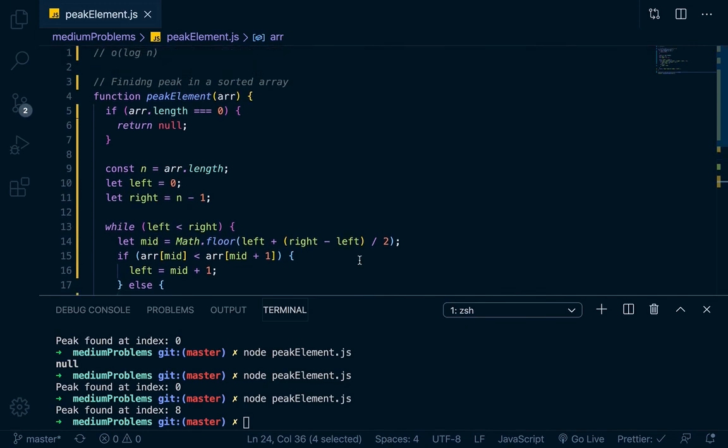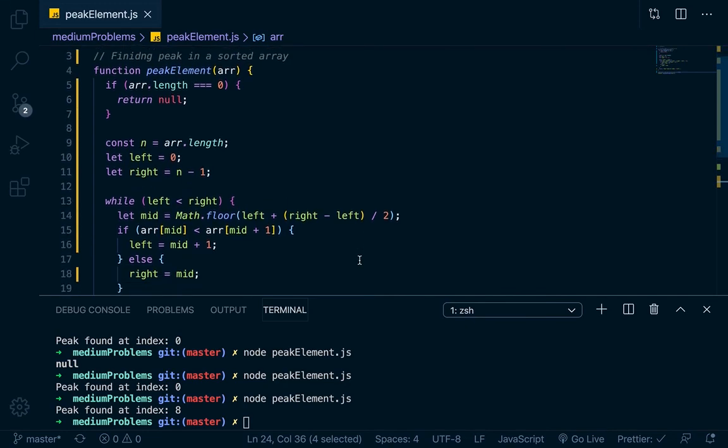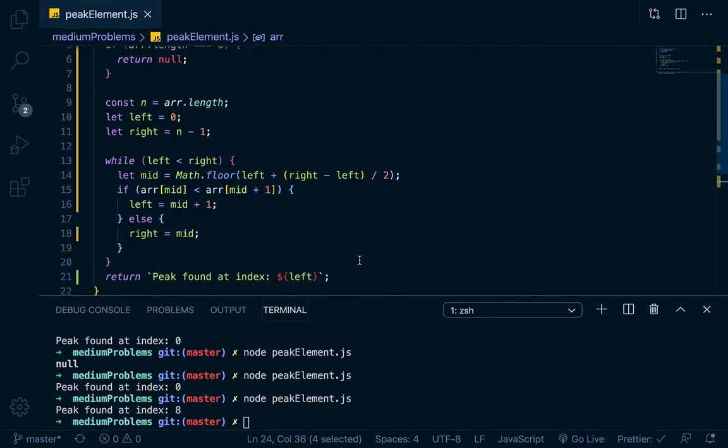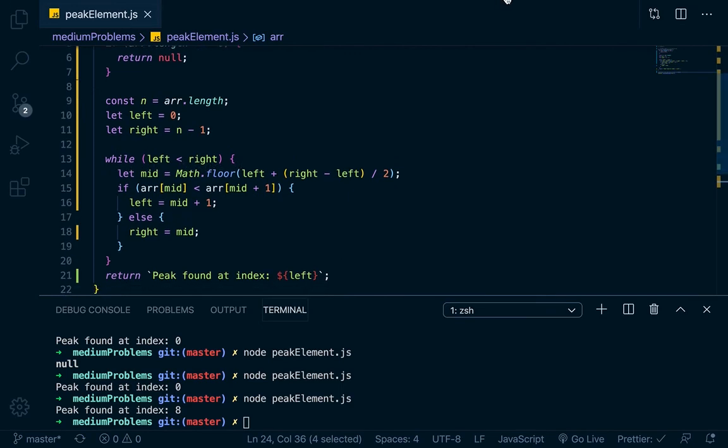But for right now, finding it in log n time using binary search, not bad. Alright, take it easy.